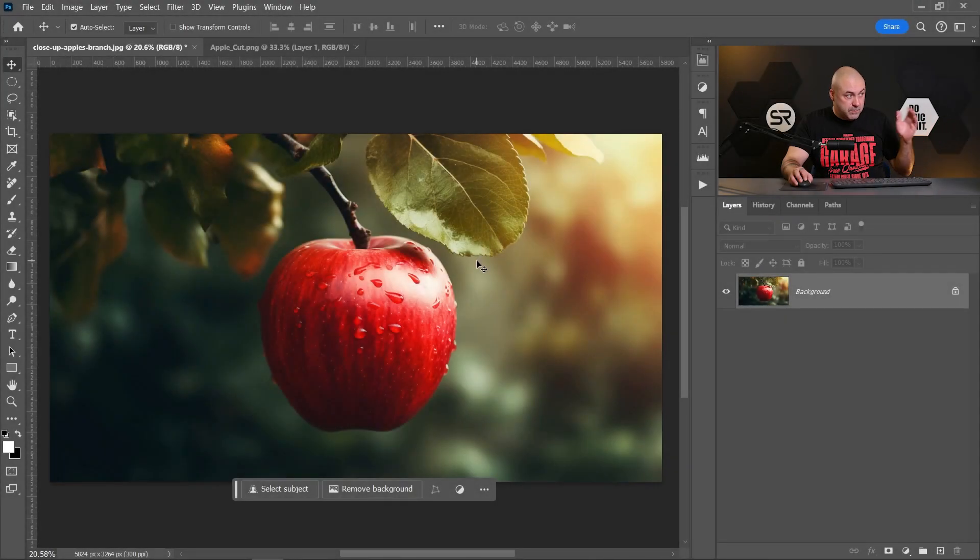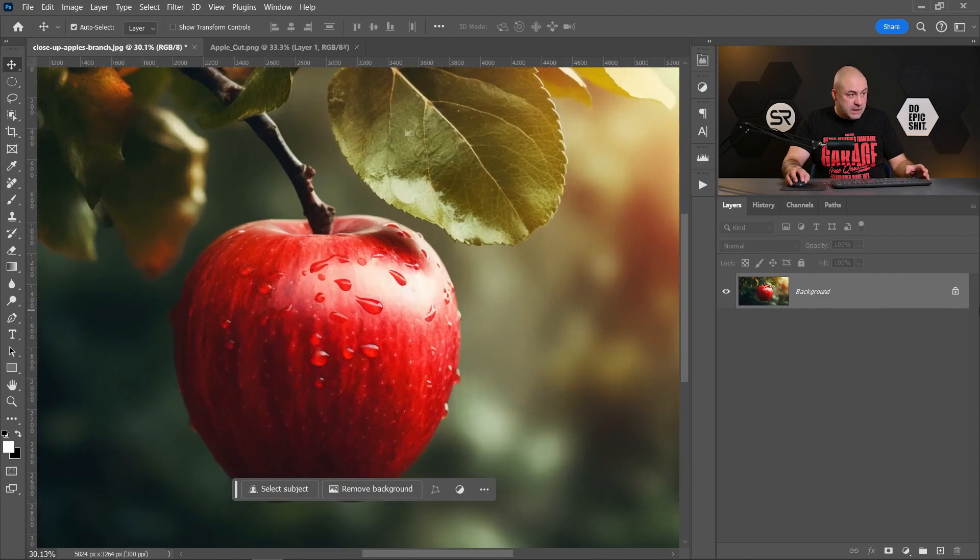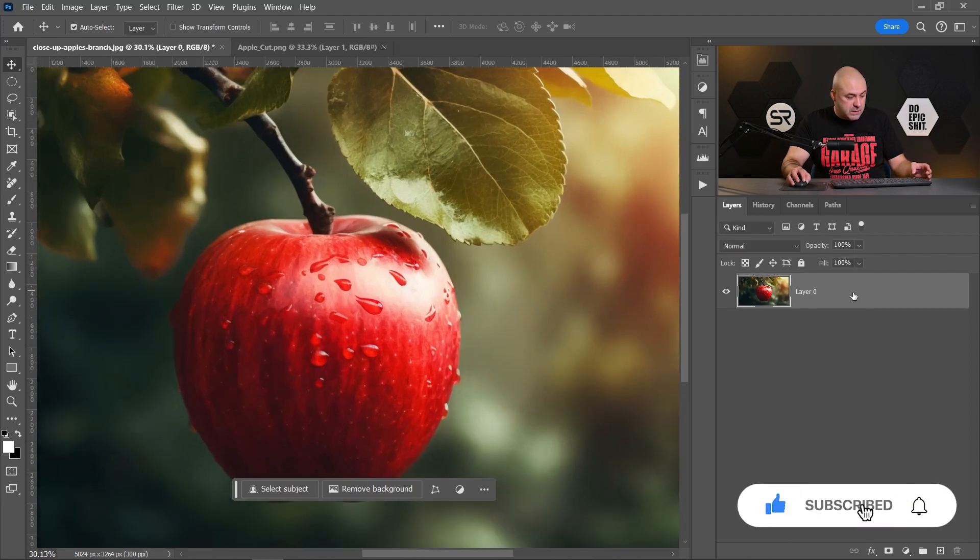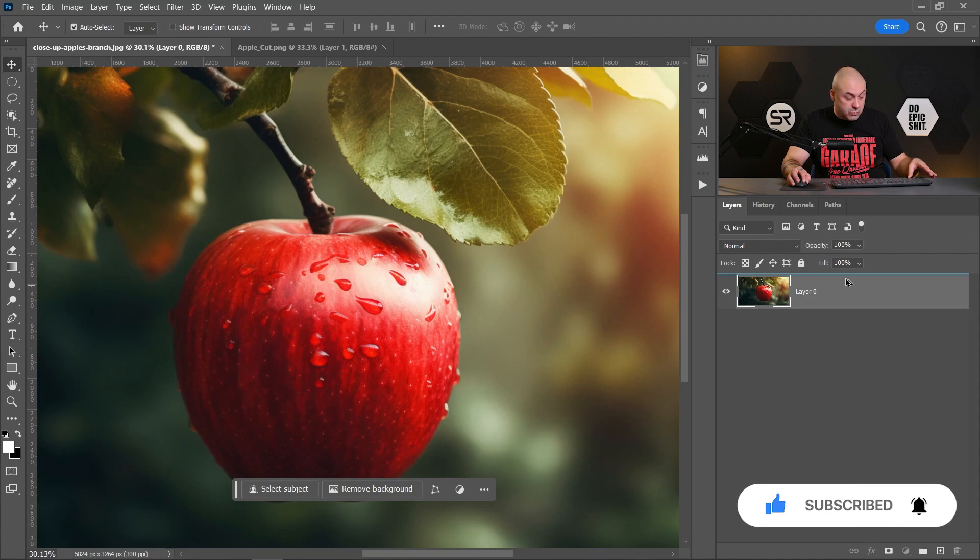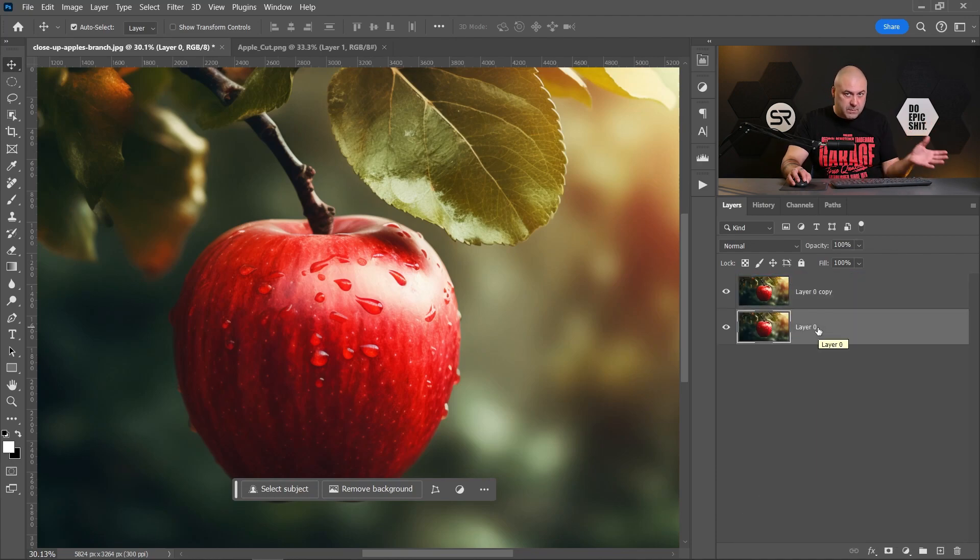Okay, here we have a beautiful image of an apple. First, let me unlock the background layer and duplicate it by holding Alt or Option key to have the original one for before and after.